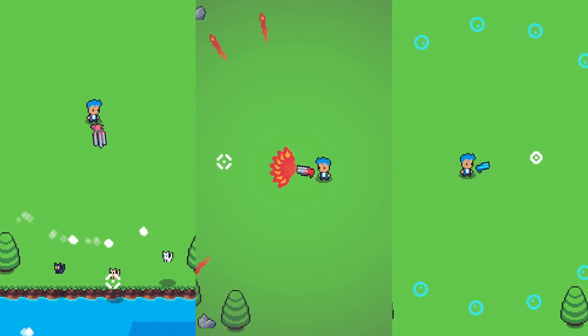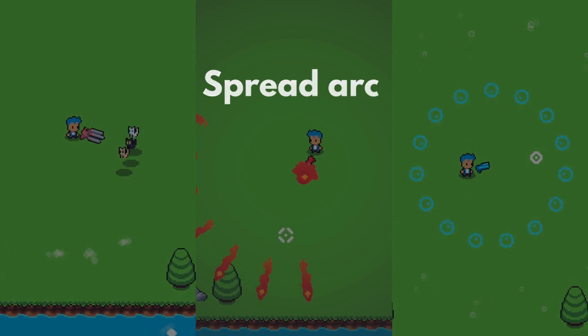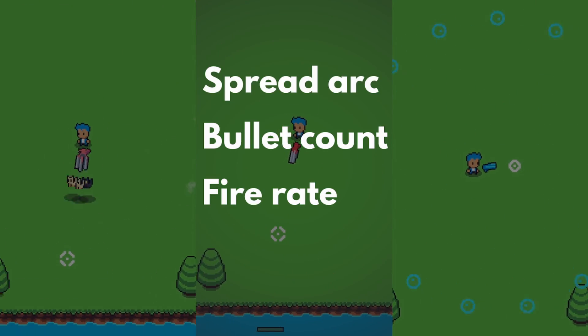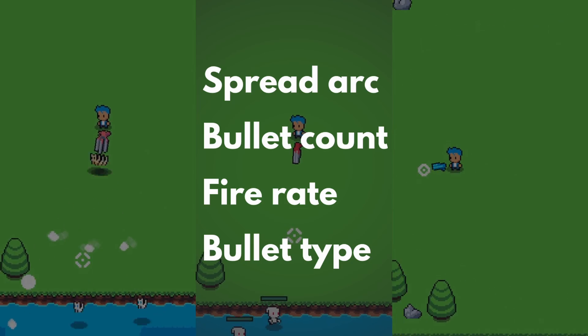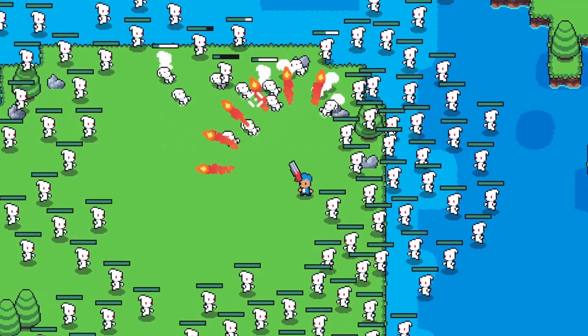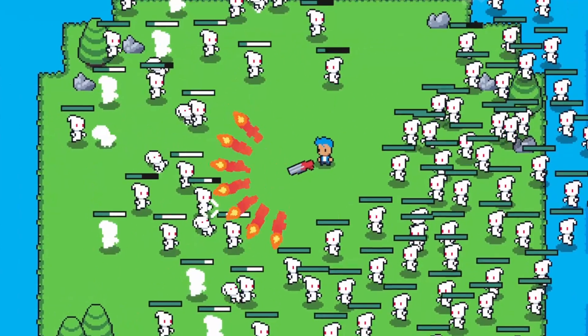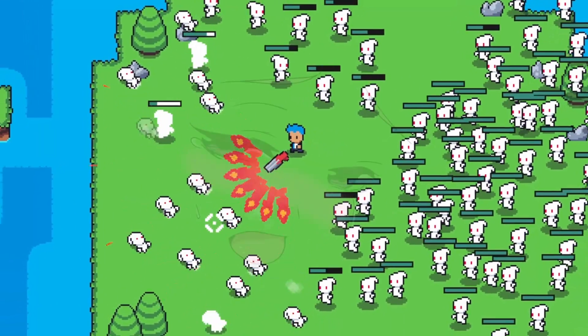With this method, you can adjust your gun's spread arc, bullet count, fire rate, and bullet type, so you can really go crazy and spread some delicious mayhem all over those thirsty enemies. Let's go though.